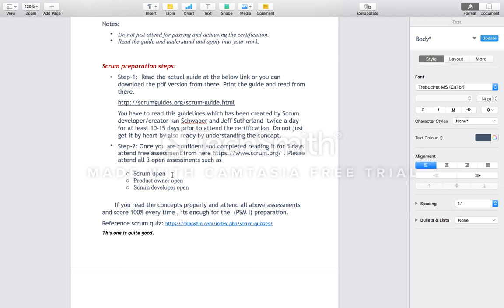This manual was developed by the creators Ken Schwaber and Jeff Sutherland. I recommend reading this document — it is the only manual you need, and if you read it properly it is sufficient for preparation. There are a lot of other online manuals and descriptions of Scrum, but my personal opinion is that you might get confused reading others. So I recommend going through only the official Scrum Guide by its creators.